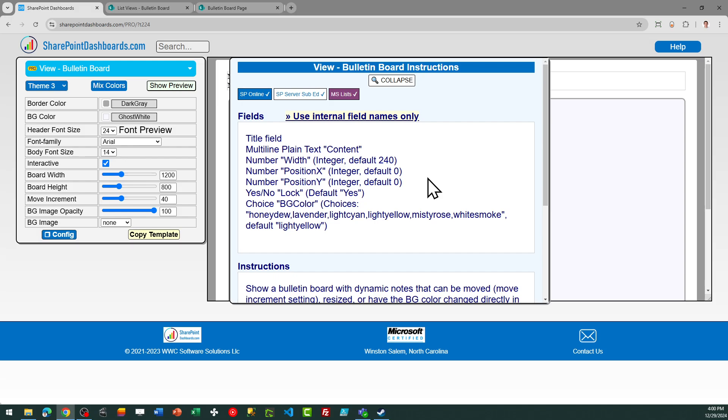We'll need a yes-no column called lock. And this is controlling whether or not a particular note is locked for editing. This is related to the settings, which we'll review in a second.